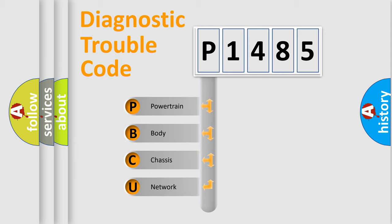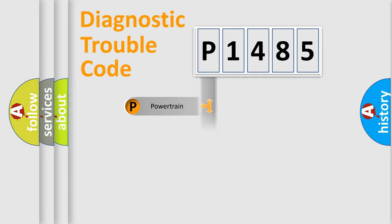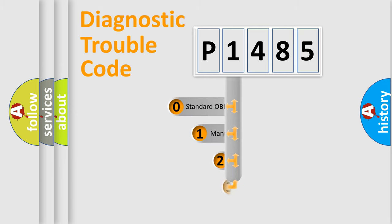We divide the electric system of automobile into four basic units: Powertrain, body, chassis, and network. This distribution is defined in the first character code.